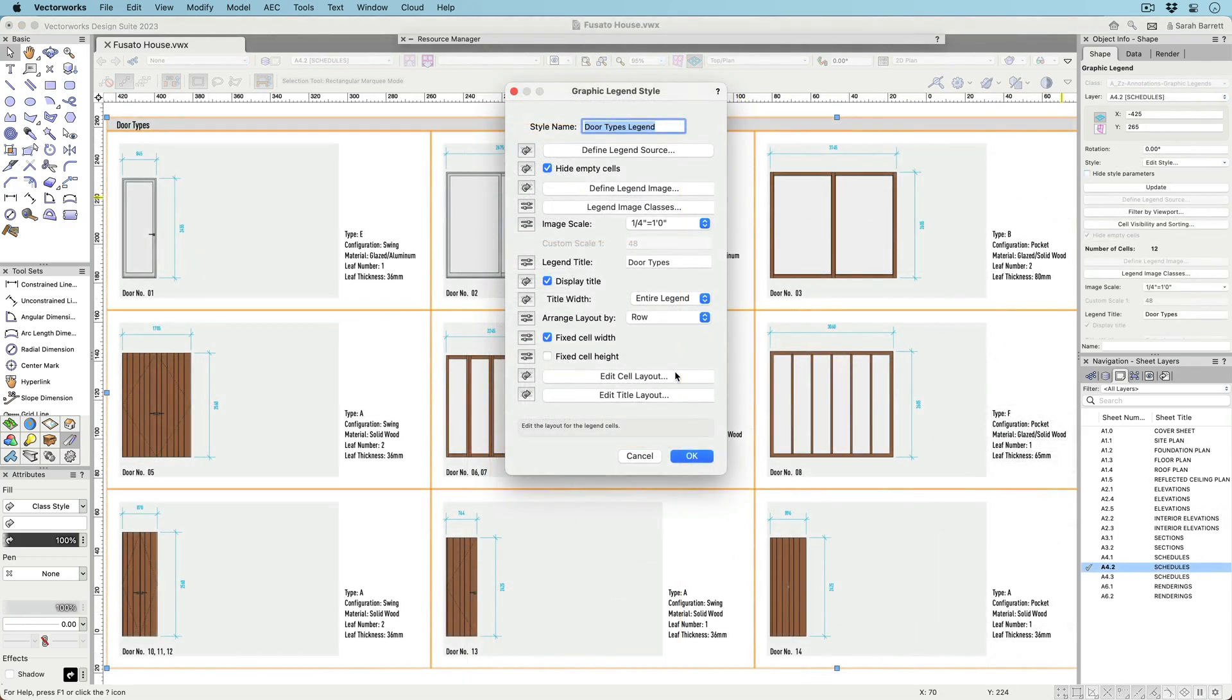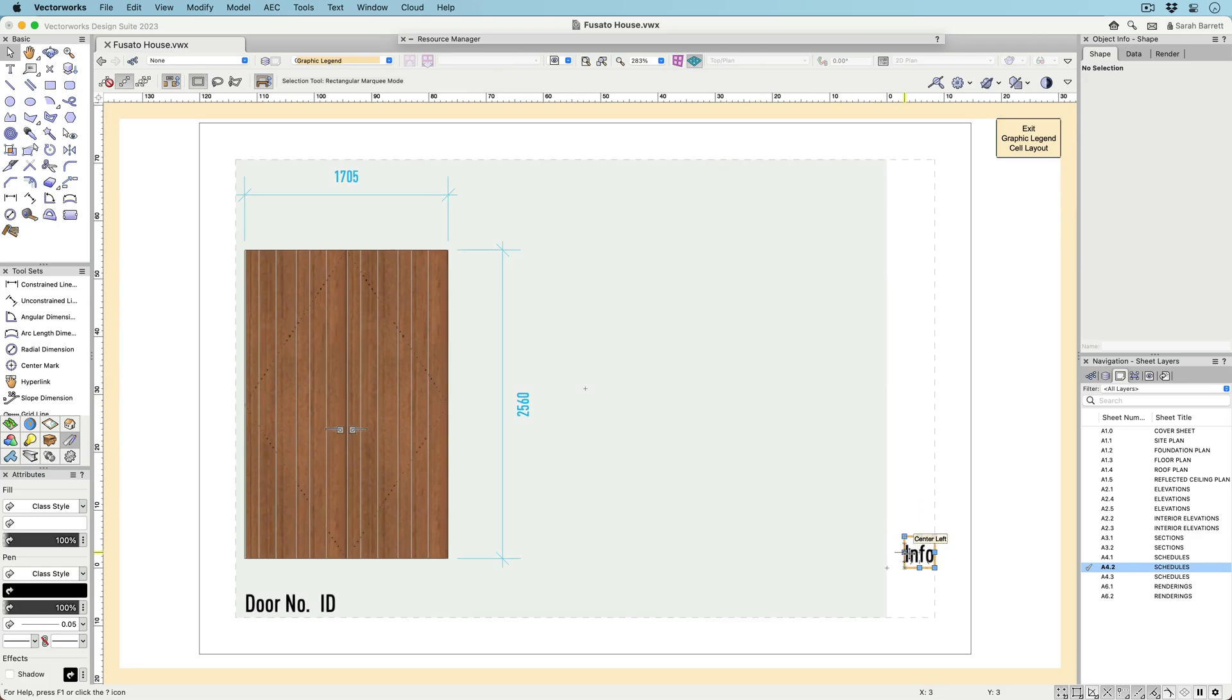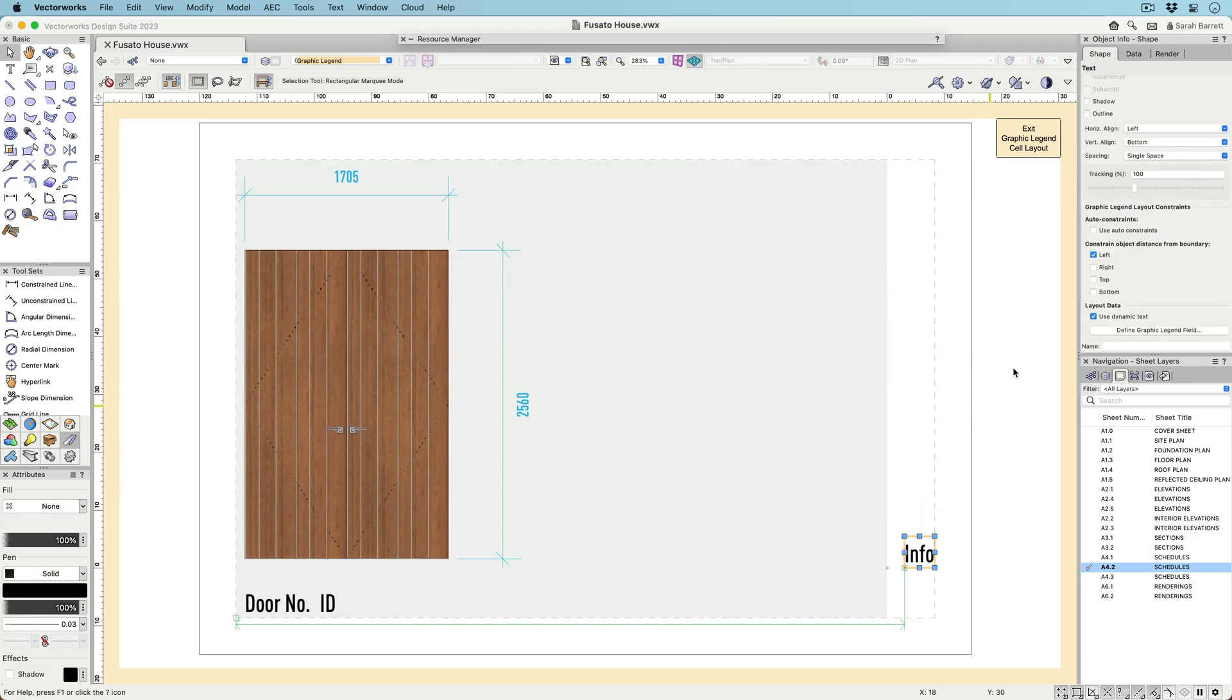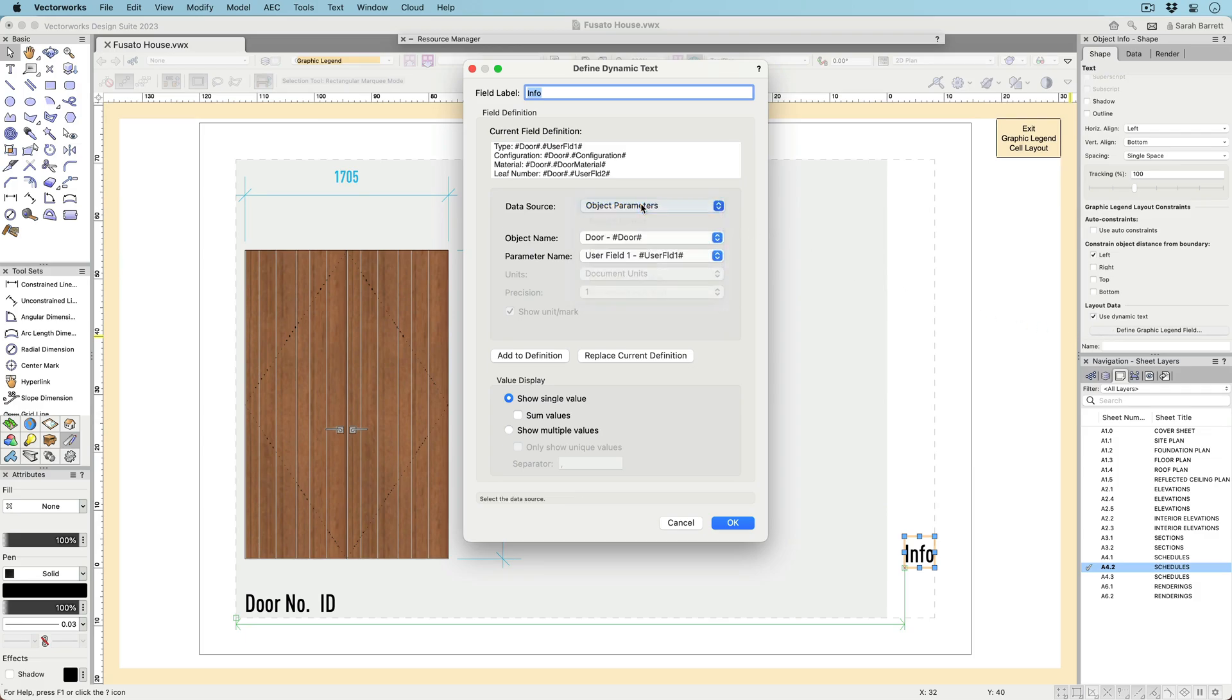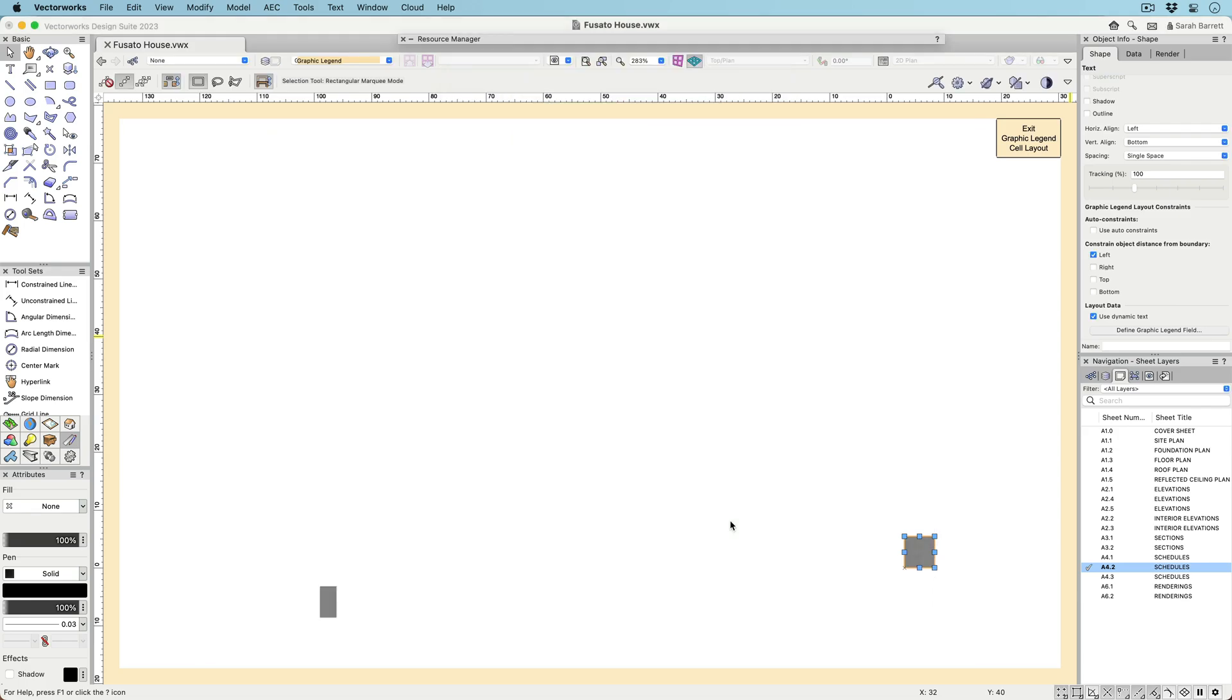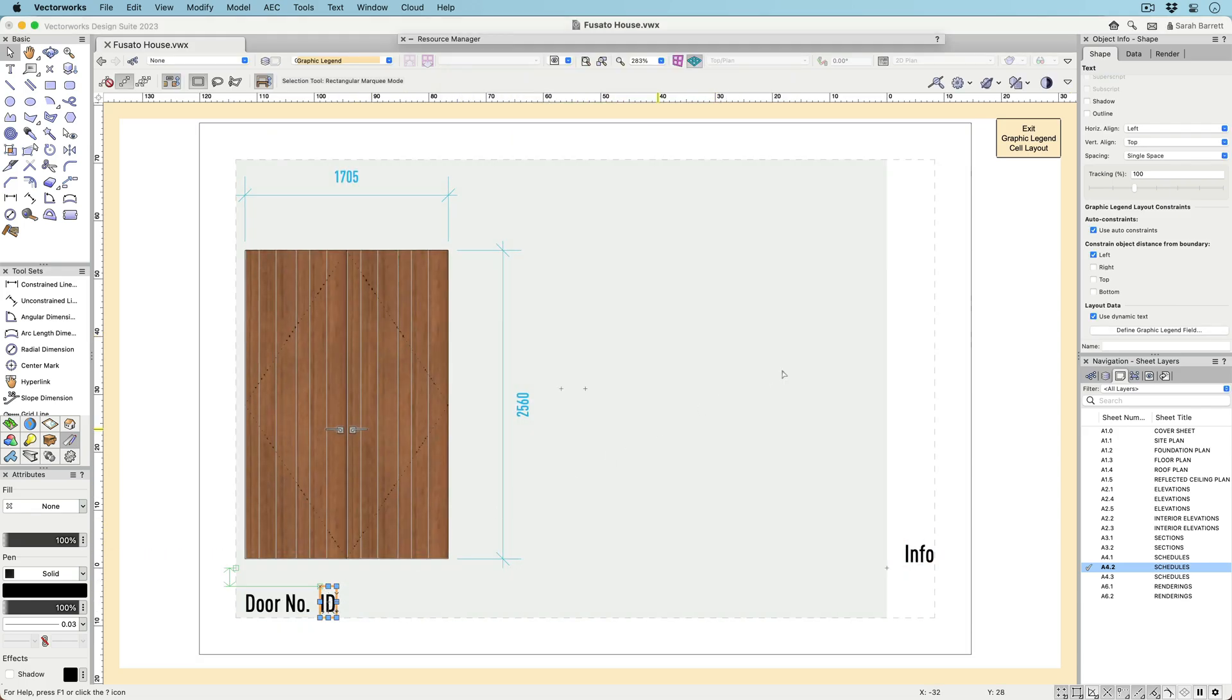It's also possible to create dynamic text similar to data tags and smart markers. This dynamic text can report things like object IDs, style names, counts, and object values using functions. These dynamic text objects will generate values for each cell in the graphic legend.